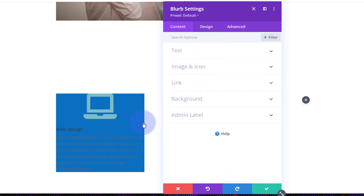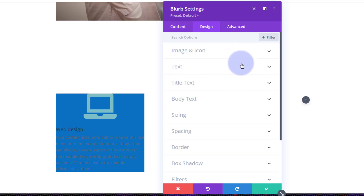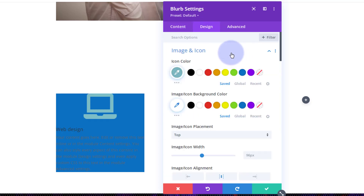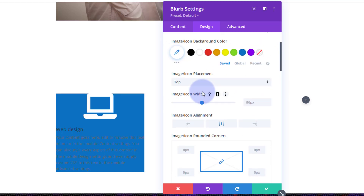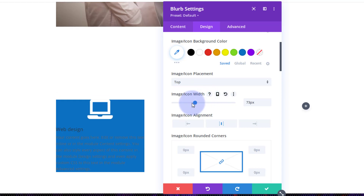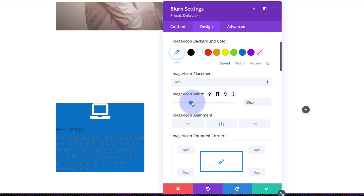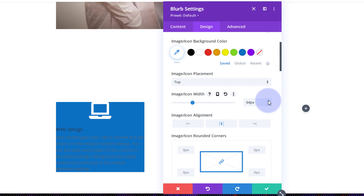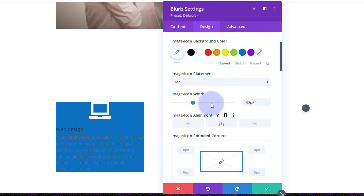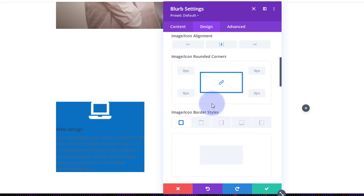I'm happy with everything on our content tab, now we just need to style this to make it look a little bit better. Let's move over to the design tab. Under image and icon, I'm going to make my icon white and I don't want a background color on it. I want it perhaps a little bit smaller, so let's take it down to about 65 pixels — you can slide up and down and fine-tune it with the little arrows on the right-hand side. I want it centered, which looks good.